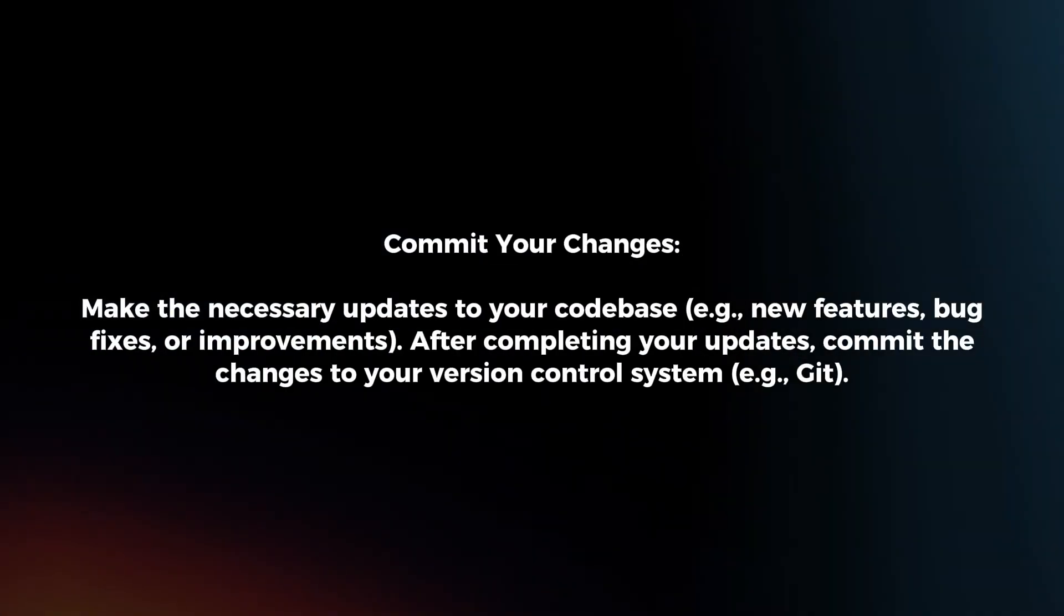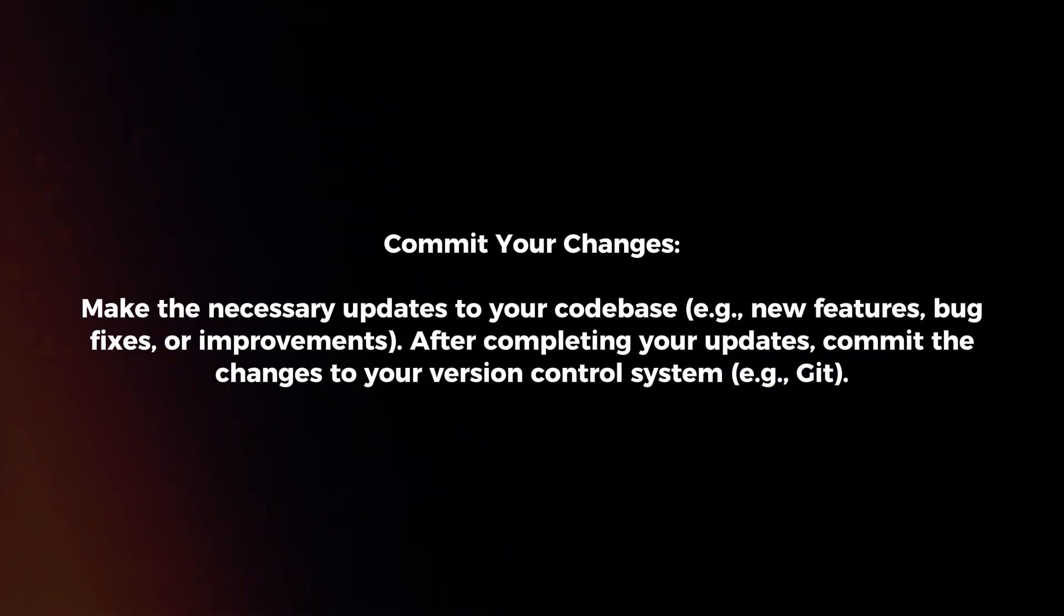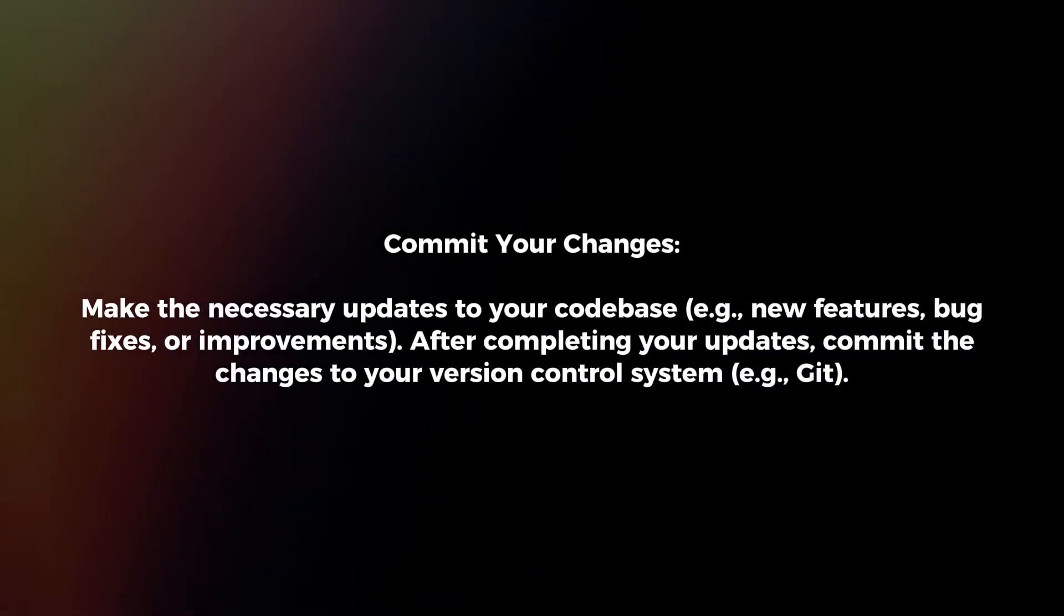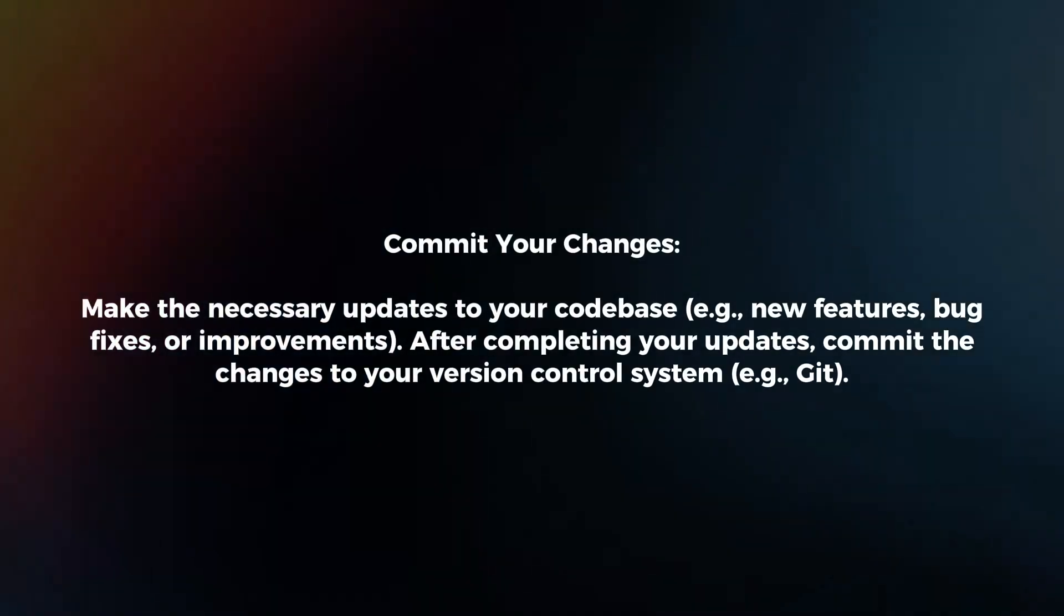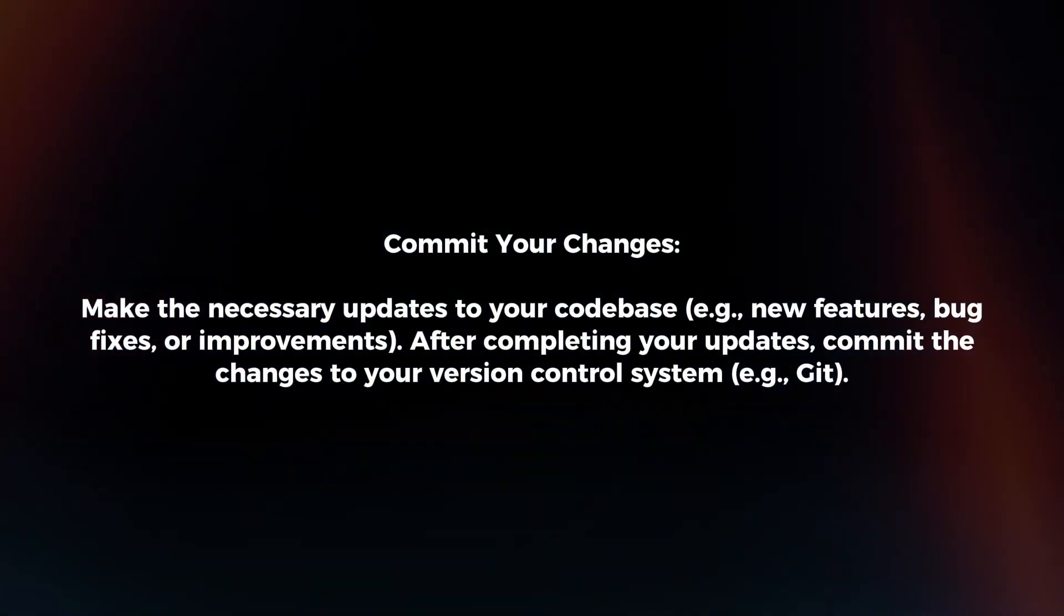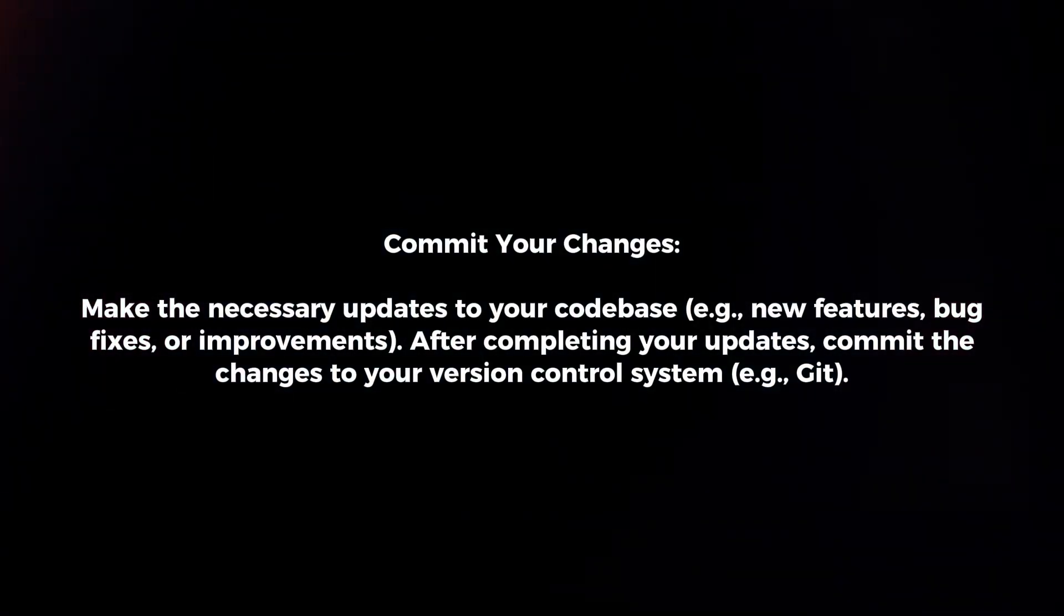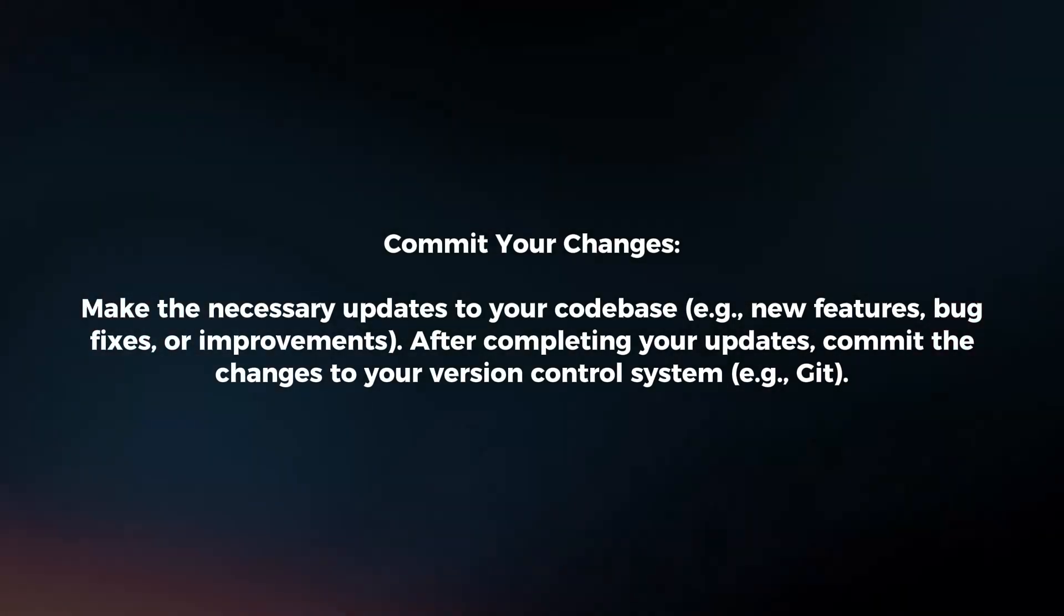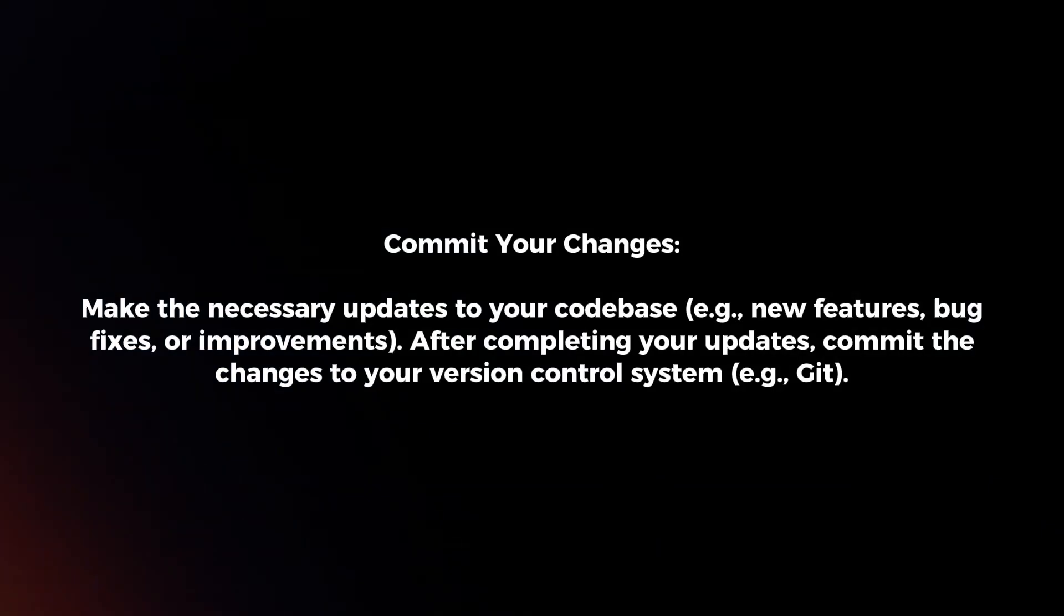Commit your changes. Make the necessary updates to your codebase. After completing your updates, commit the changes to your version control system.